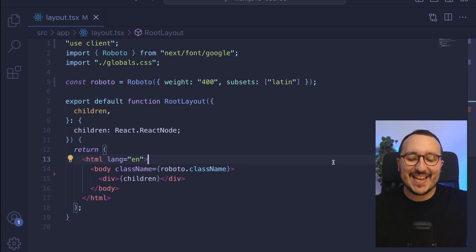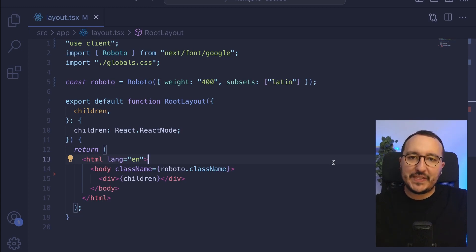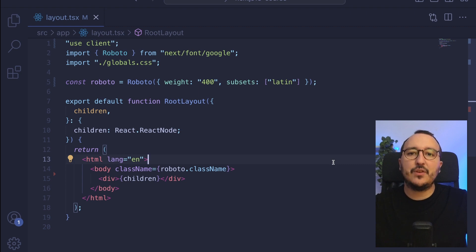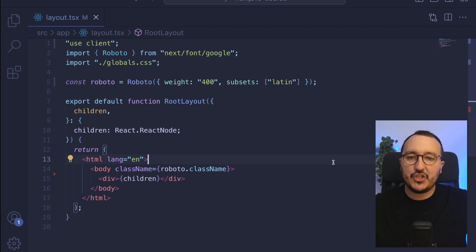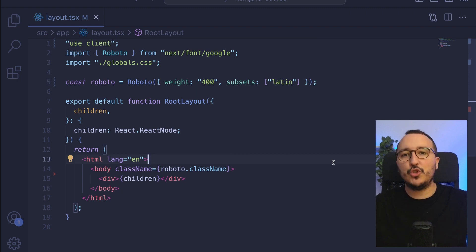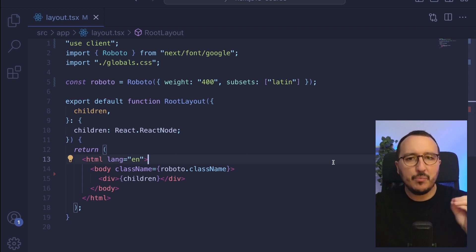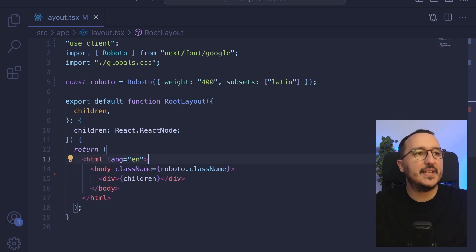When we want to share data inside a Next.js 13 application, most of the time we are using props. However, we can create what we call a context that is going to centralize the state of the data for the whole application and share this data to all pages and components. In this video, I'm going to show you how to create a context, a very simple one, inside your Next.js application.